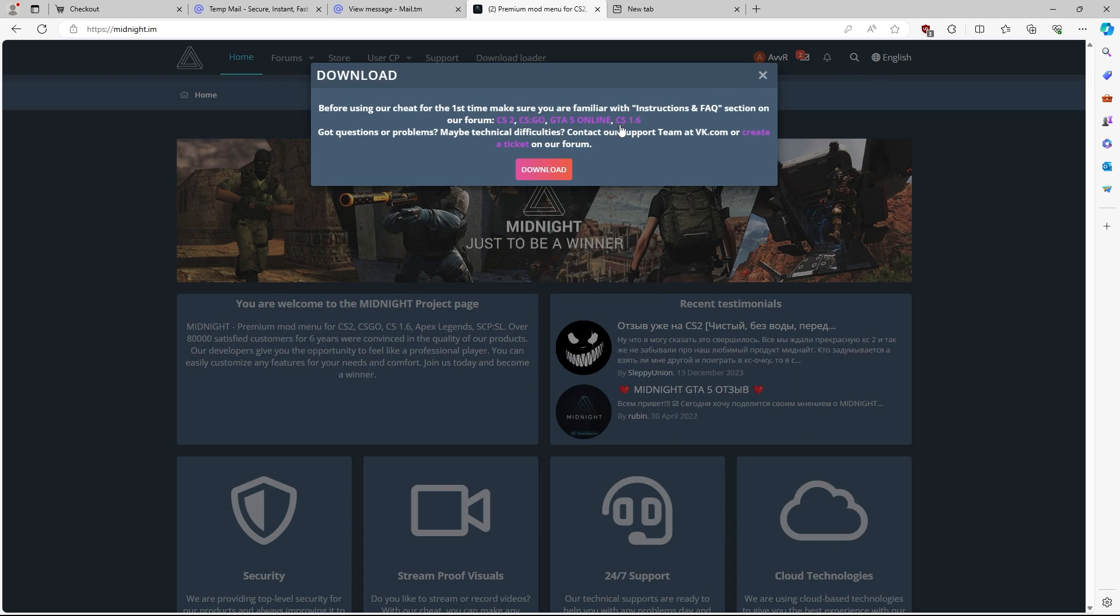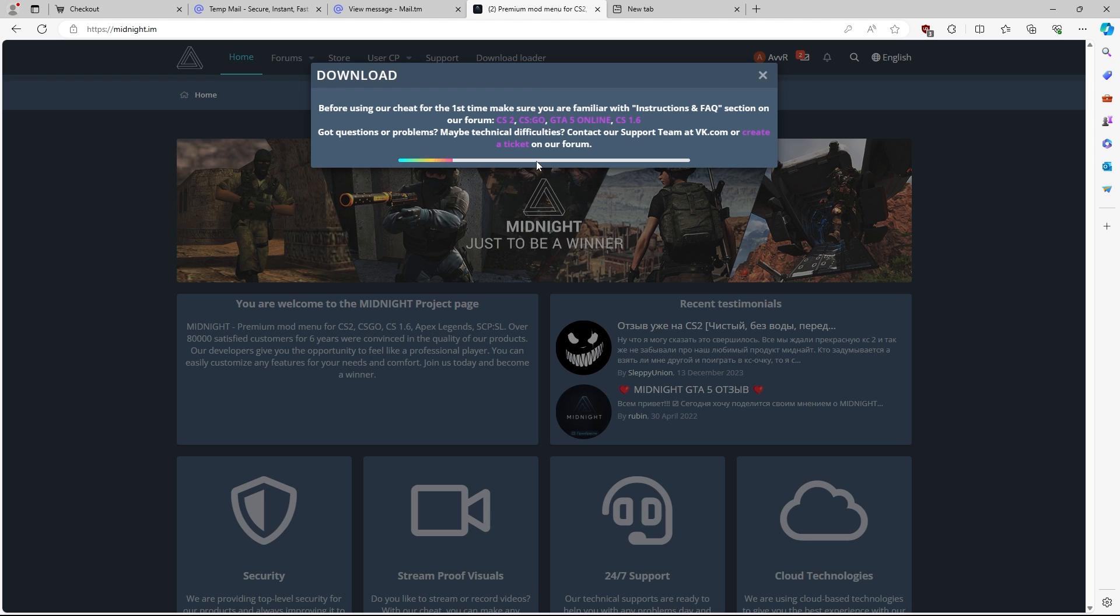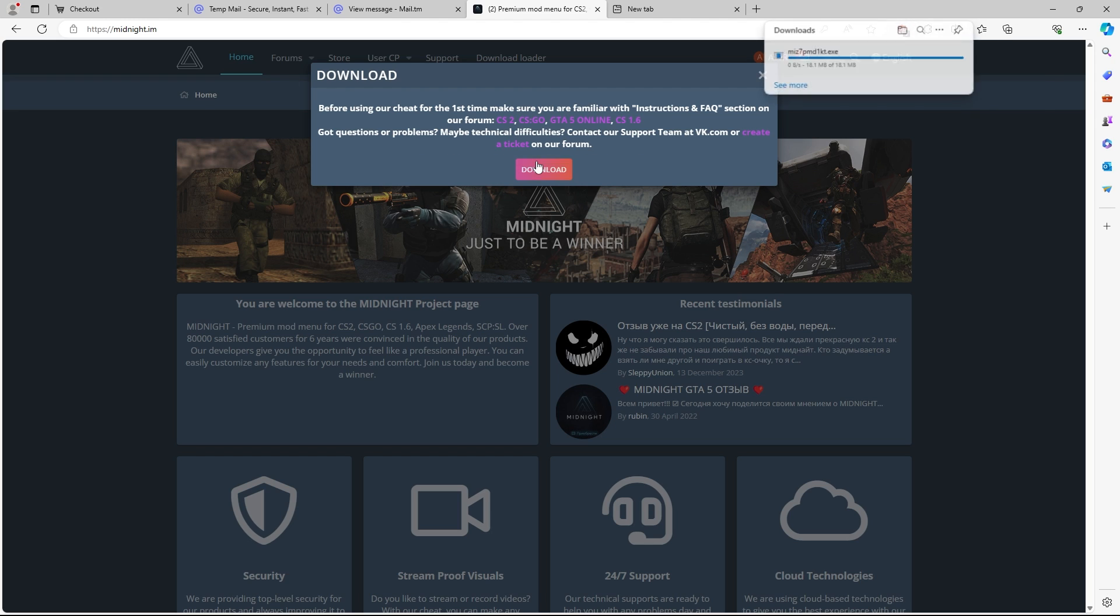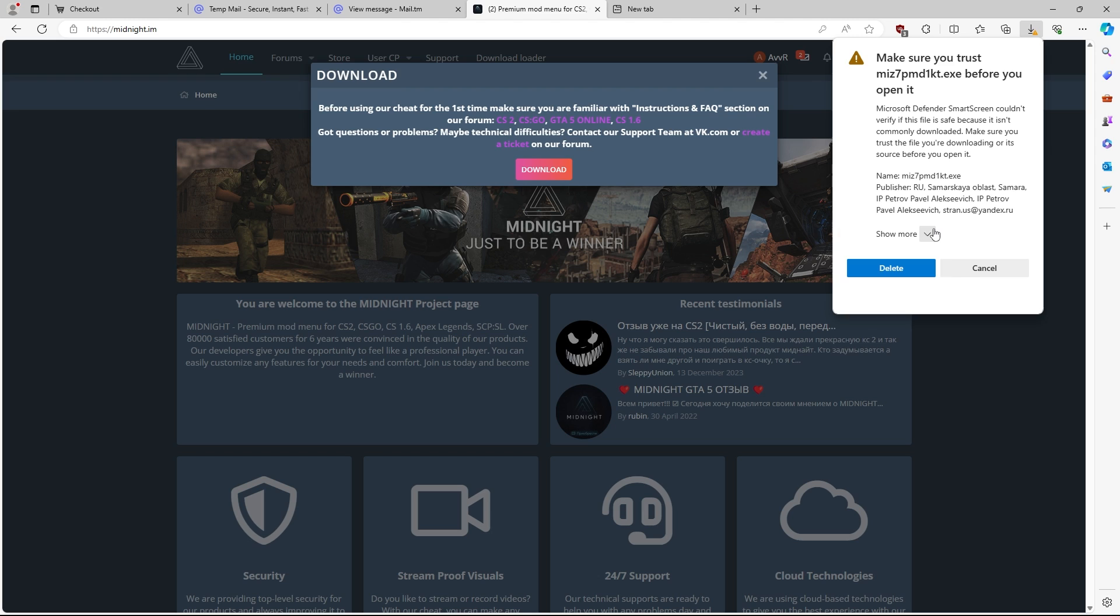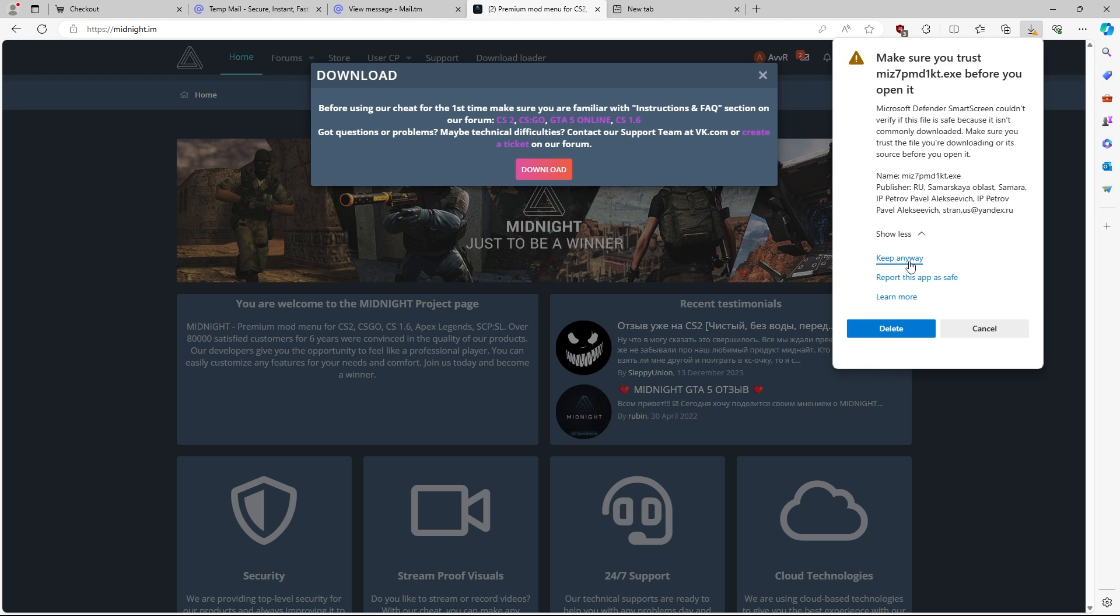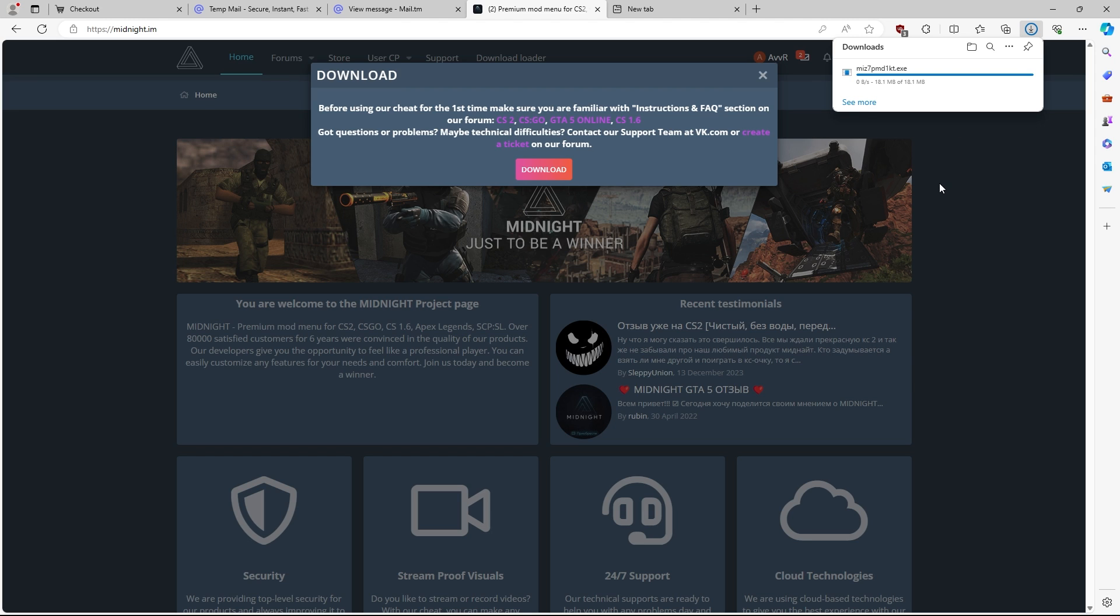Once you guys get to this page, and once you turn off your antivirus, hit your download button here, and let this go. As you can see, you should start a download right here. You're going to hit this button here, and you're going to hit keep, show more, and then hit keep anyway.